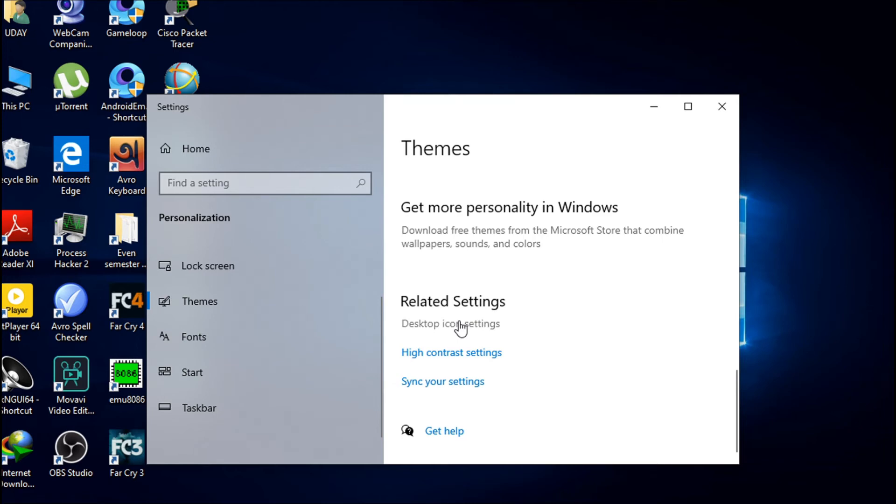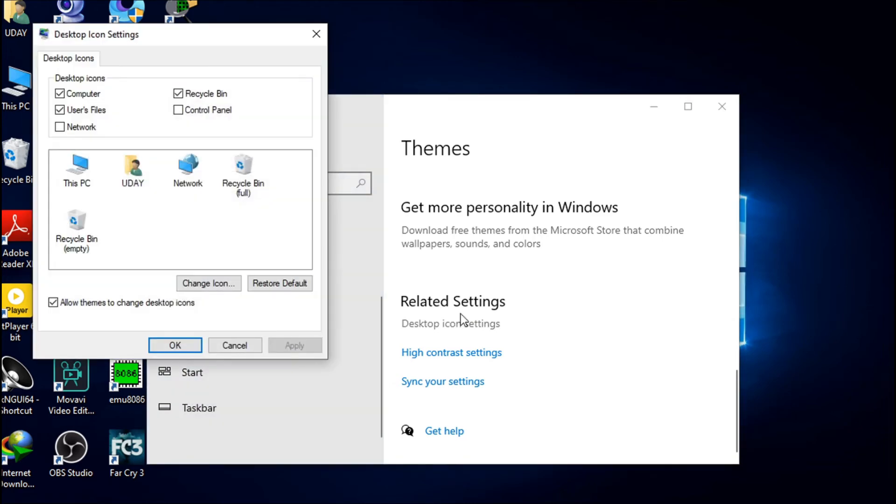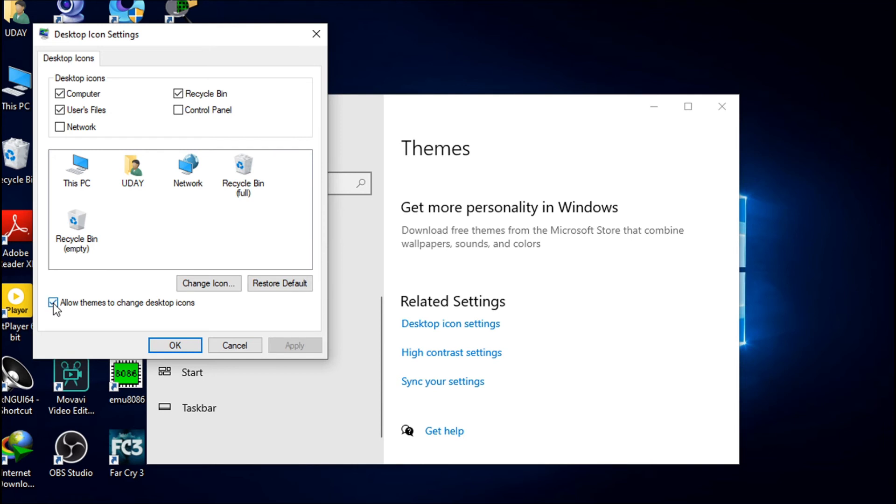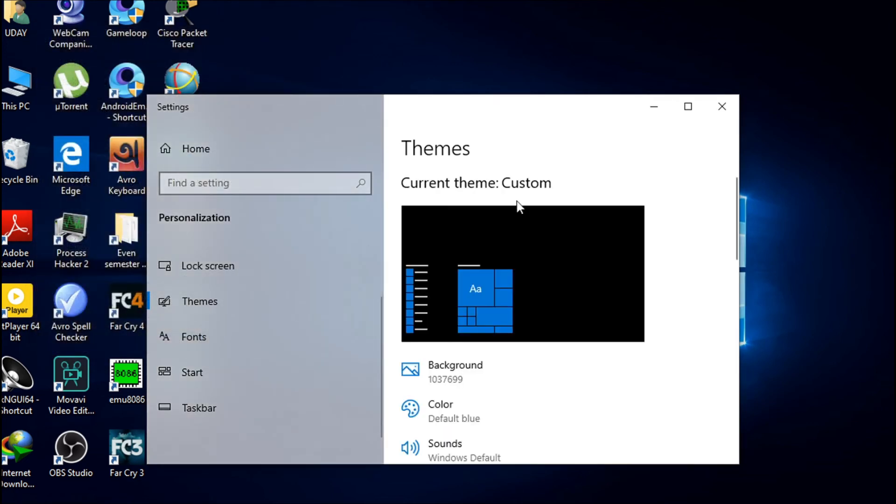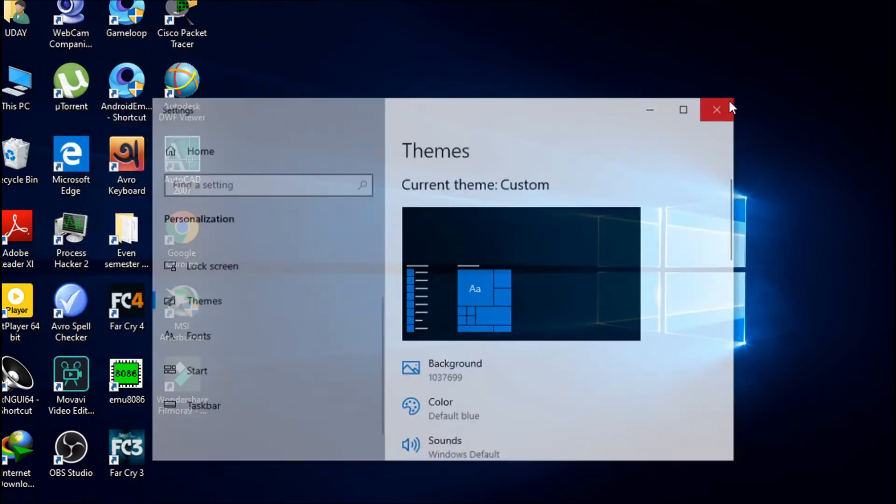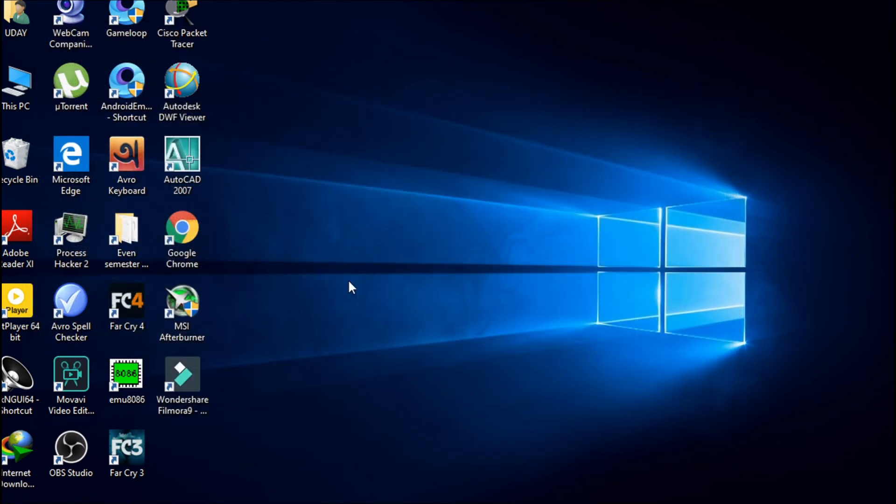In Desktop icon settings, you have an option called 'Allow themes to change desktop icons.' You have to remove the mark from here, then click OK. This will help stop your icons from moving.